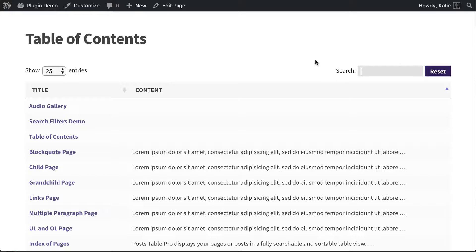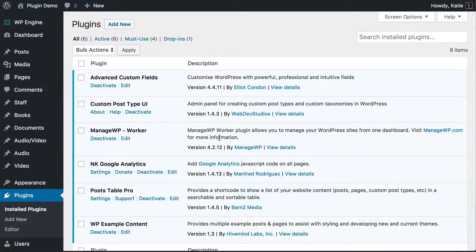We're going to do it using the Post Table Pro WordPress plugin, which is one of our WordPress plugins developed at Bantu Media. That is the plugin that automatically creates this table, which allows you to display your posts and pages in a table of contents.